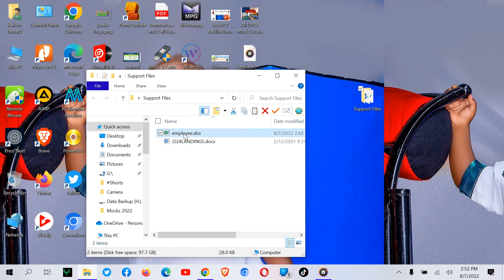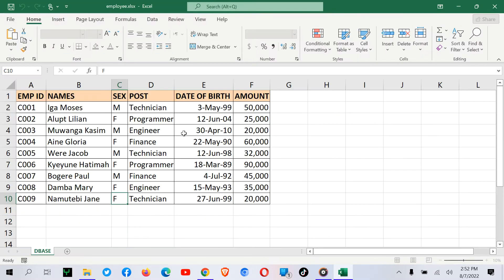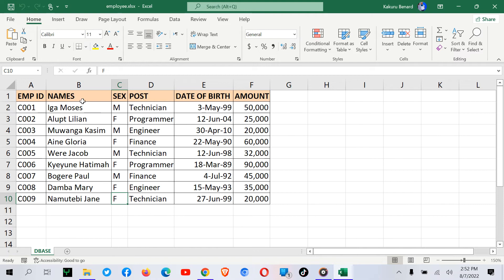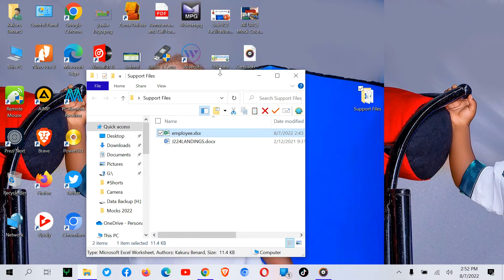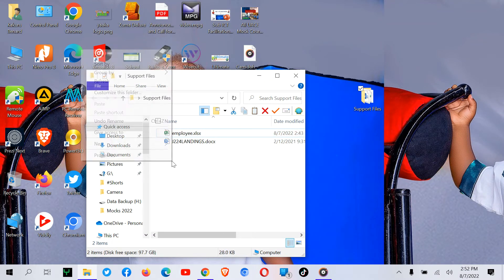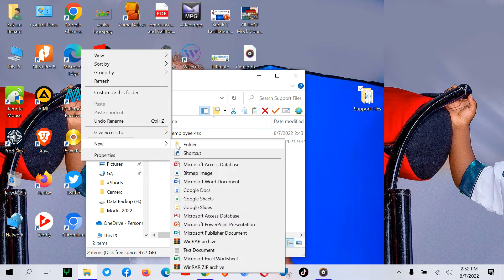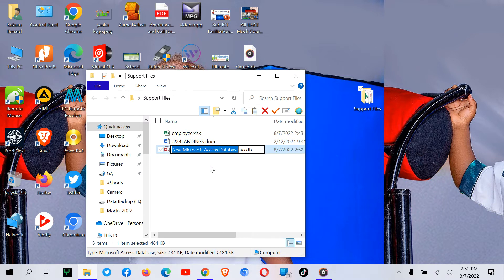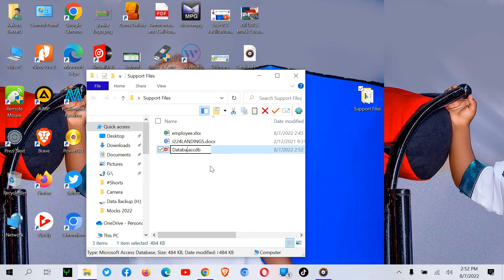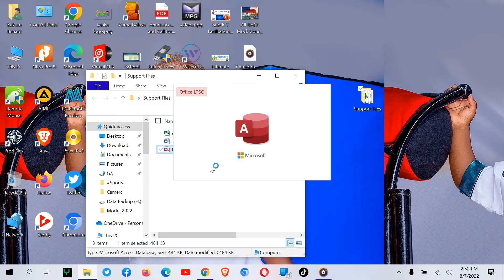This is an Excel file that we are going to import into a database. We'll start by creating a new database file. I can create this file and call it database. After creating it, I can open my file.